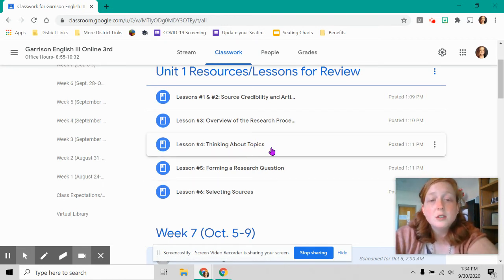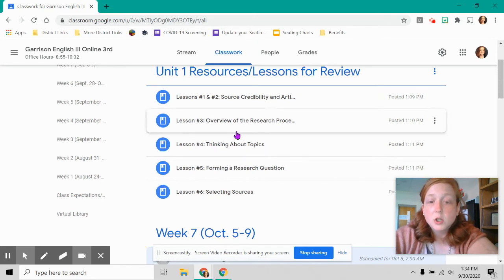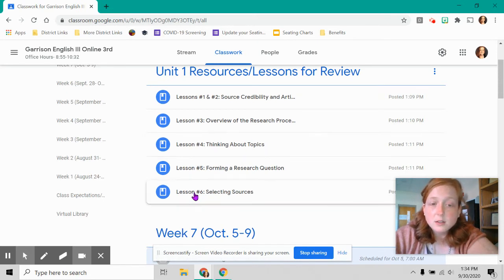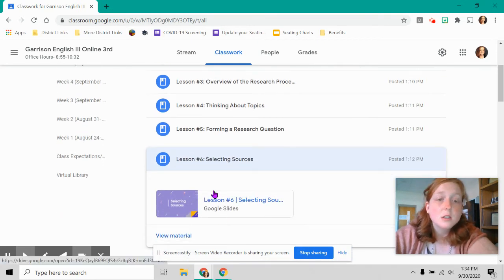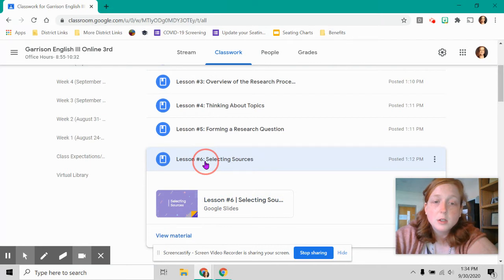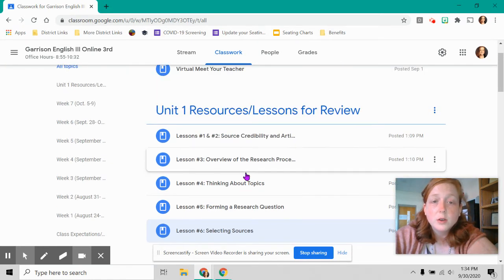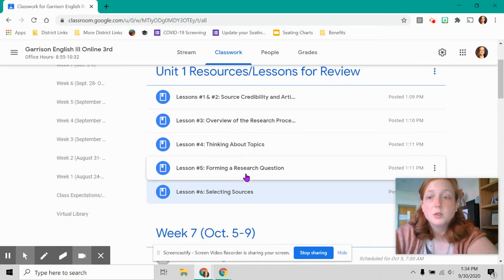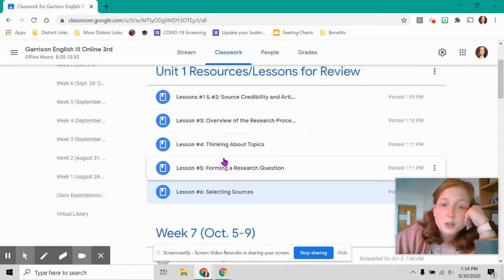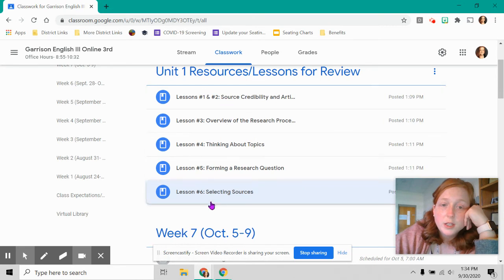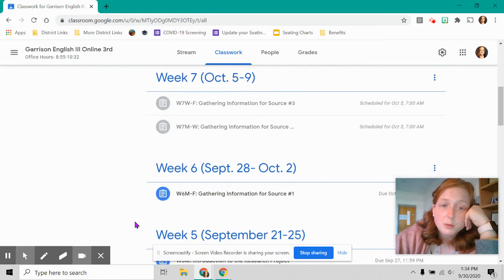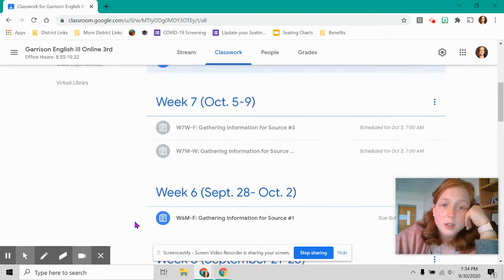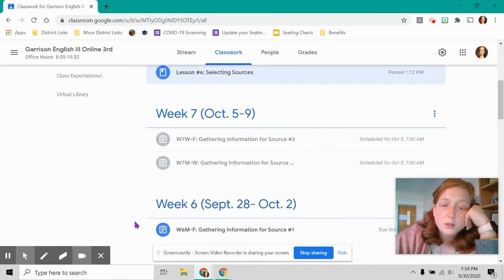So if you have questions about a research question, you still haven't been able to form it, check out this lesson. And if it doesn't answer your question, please email or text me on Remind. If you're unsure about your topic, look at this. If you're not sure how to select sources, look at this one. So these are all lessons you have done supposedly. So I encourage you to look at these if you need help with those. And you can always email me and you are never a bother to me. My job is to help you if you need it.